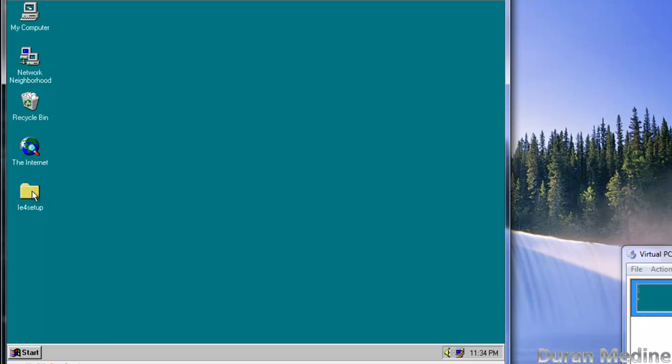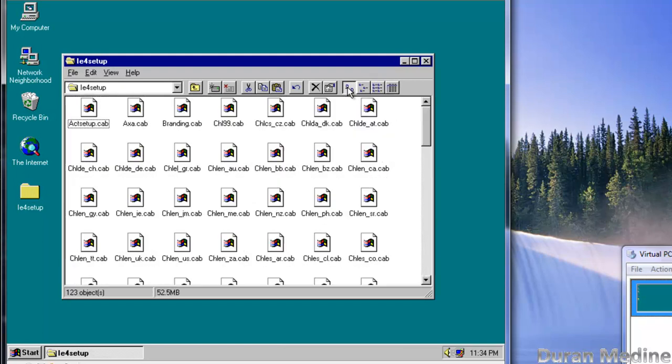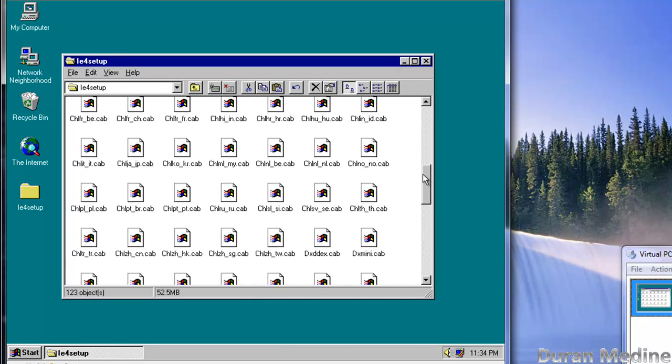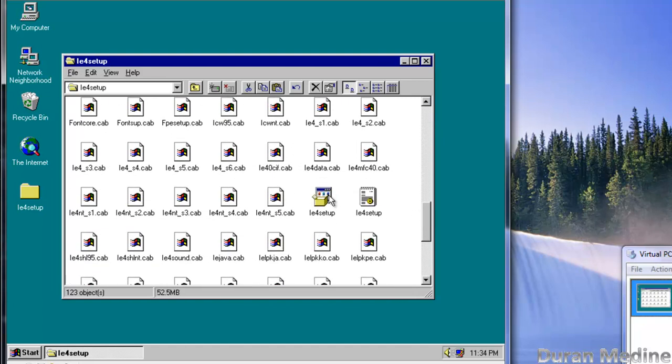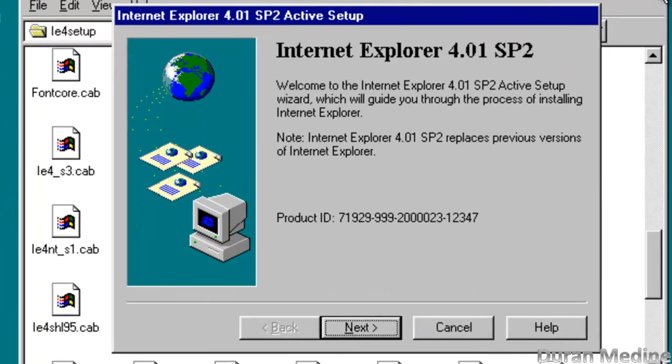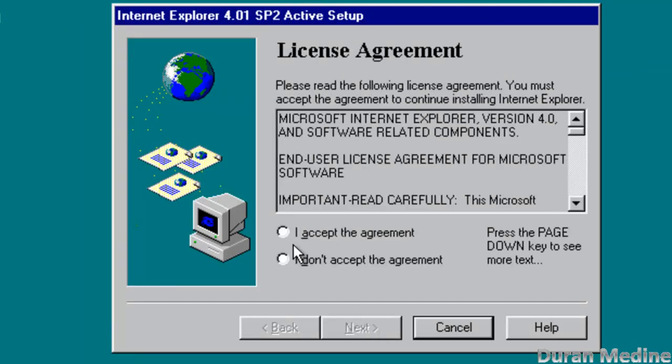So we're going to go ahead and launch the setup folder and we're going to go to where it says IE4 setup and we're going to hit next and accept the license agreement.